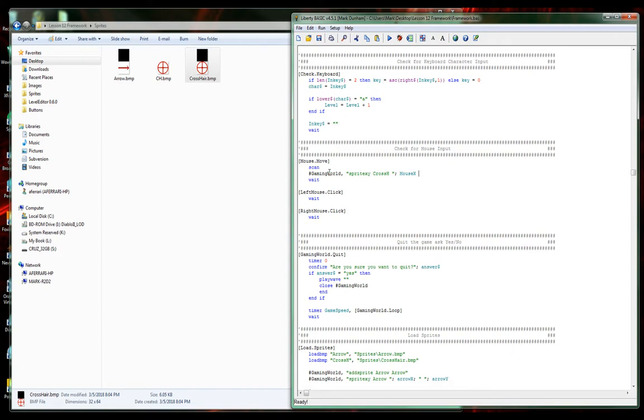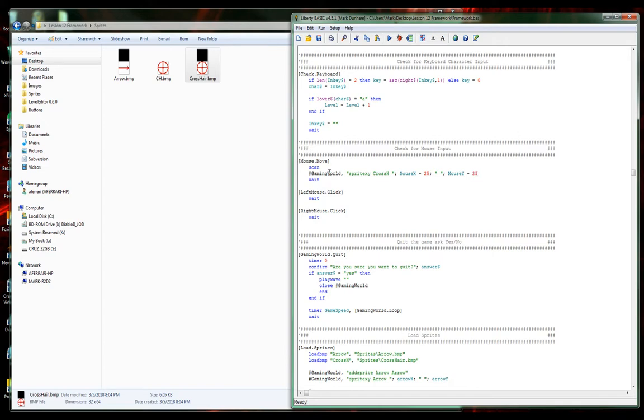Since we're scanning, we're going to say mousex, and we're actually going to move this so the mouse isn't right on top of the crosshair. I think this looks better. Then we'll say mousey, same thing, minus 25.